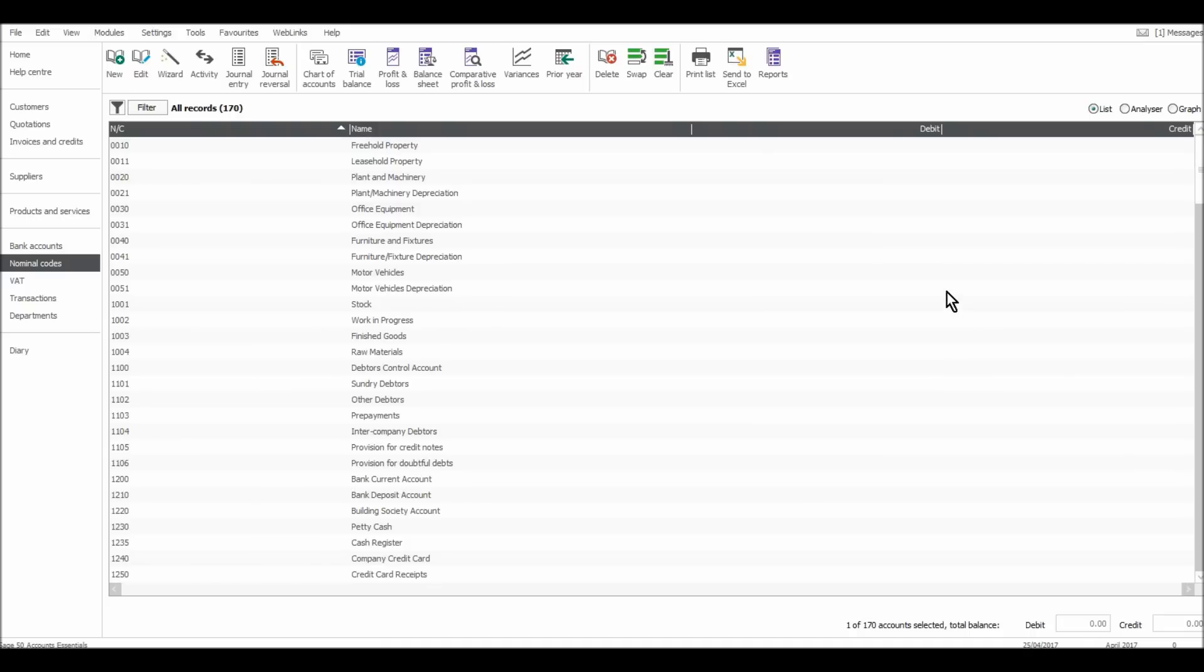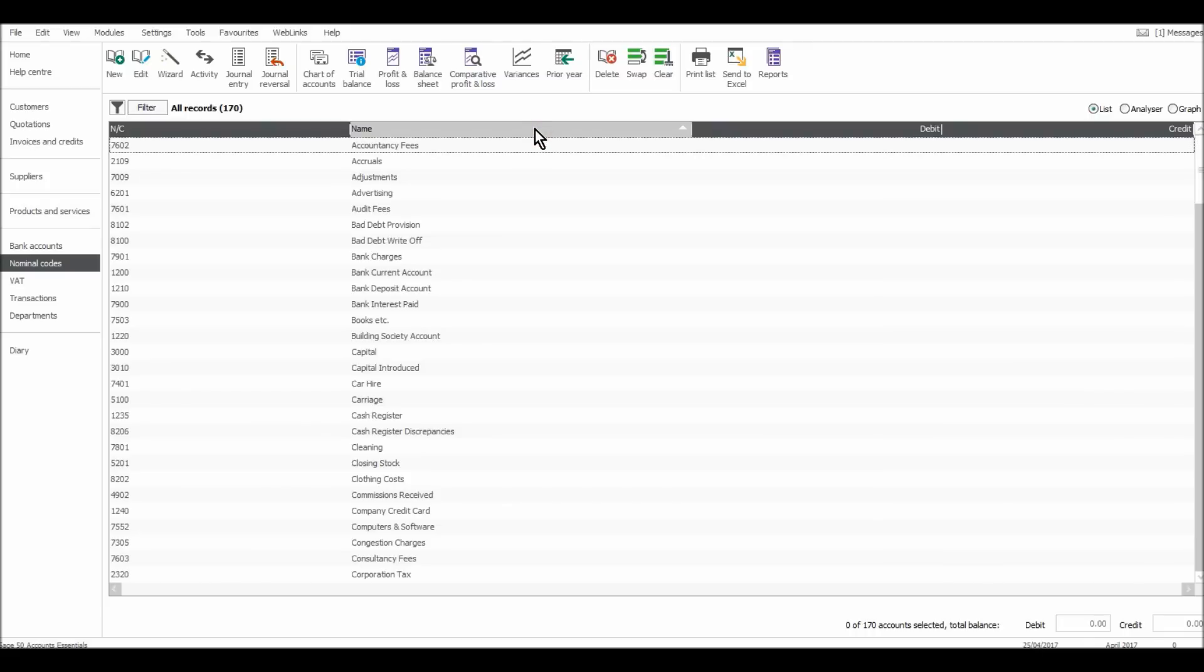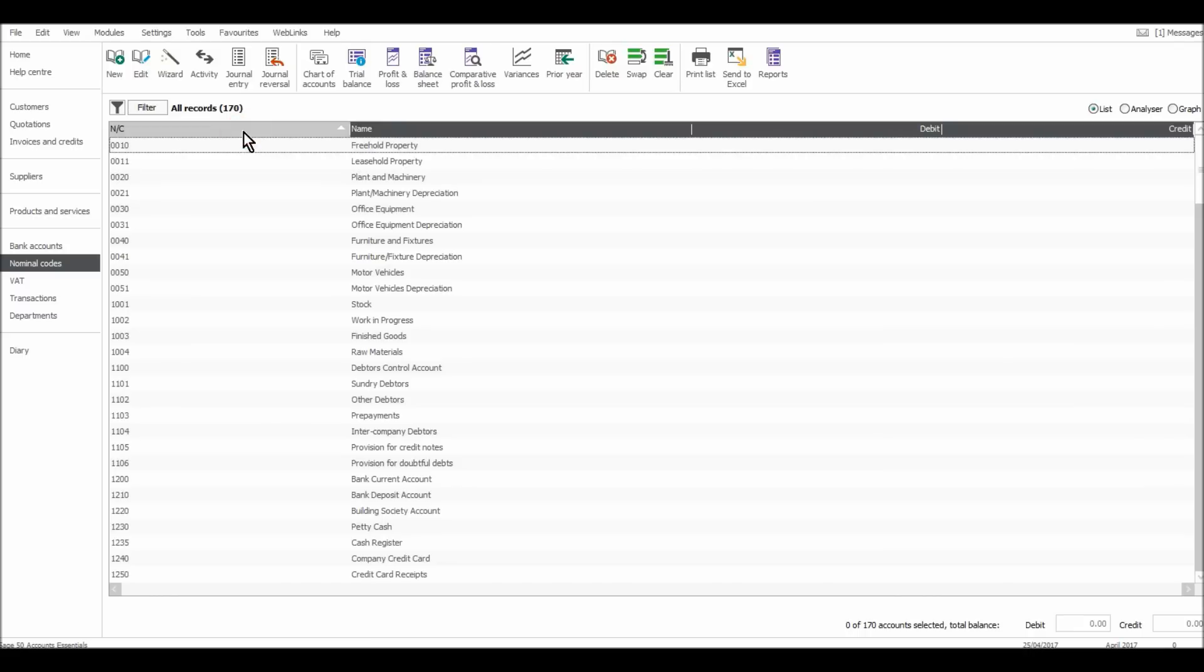But there are a couple of ways to learn the codes a bit quicker, or there are a couple of ways that may help you to find a code. The first is to put them in alphabetical order. If you're looking for, let's say, accountancy fees to book an expense to accountancy fees, if you put it in name order, it's easier to find accountancy fees in alphabetical order rather than the code when it's in numeric order.